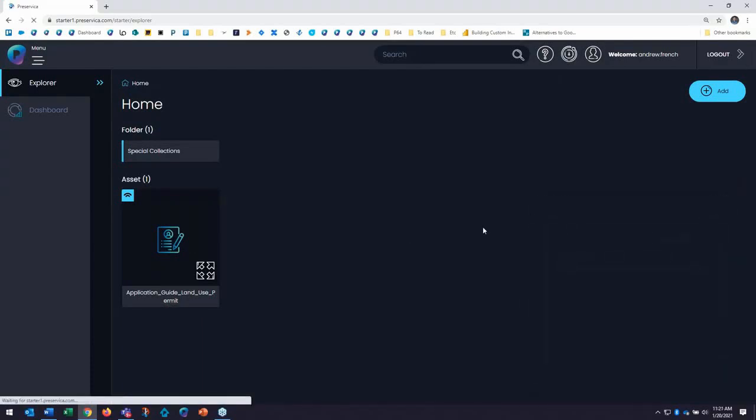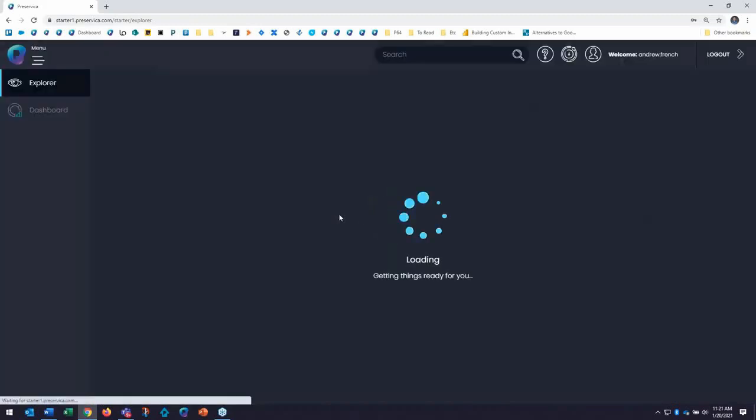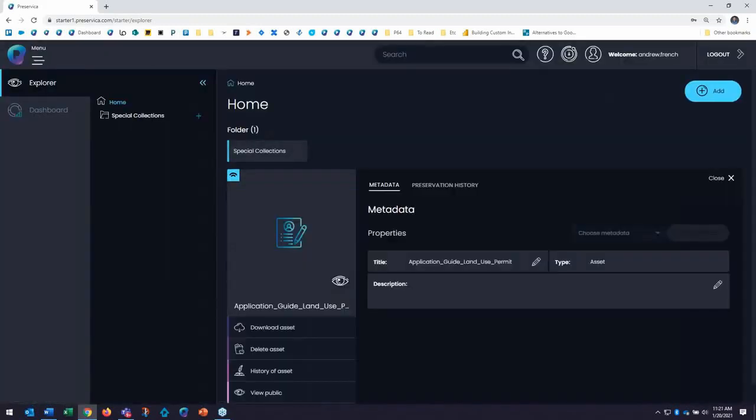So the first thing I'm going to see when I open this file is the metadata tab. Now the metadata tab allows me to edit the descriptive metadata for the asset that I just ingested natively here in the system and I will show that workflow coming up in the arrangement and description stage.